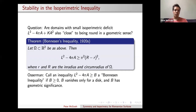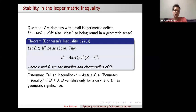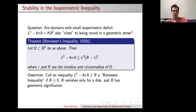Osterman called such a type of inequality a Bonneson inequality more generally: if you can put a quantity B on the right-hand side where B is non-negative, vanishes only when you have a disk, and has some geometric significance. As I go on in the talk, I'd like to explore more general stability inequalities for isoperimetric inequalities in different regimes.